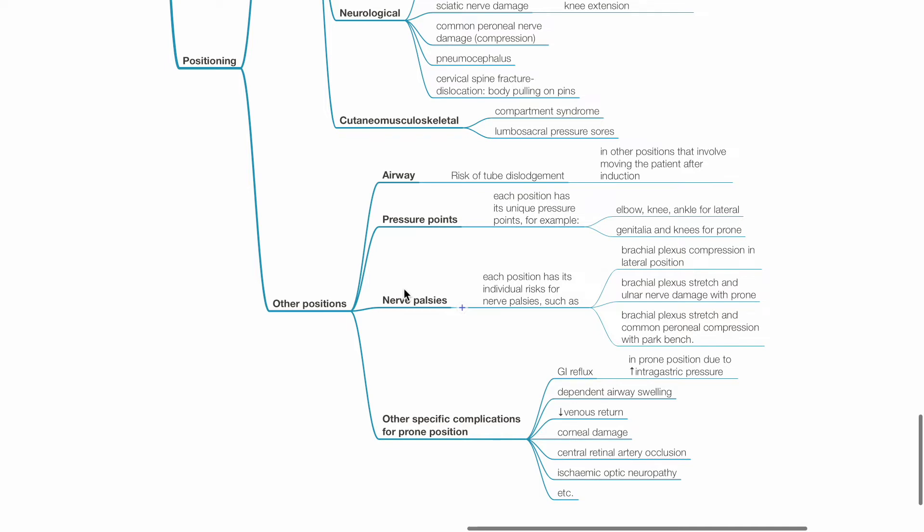Other specific complications for prone position include GI reflux, dependent airway swelling, reduced venous return and hypotension, corneal damage, central retinal artery occlusion, ischemic optic neuropathy, etc.